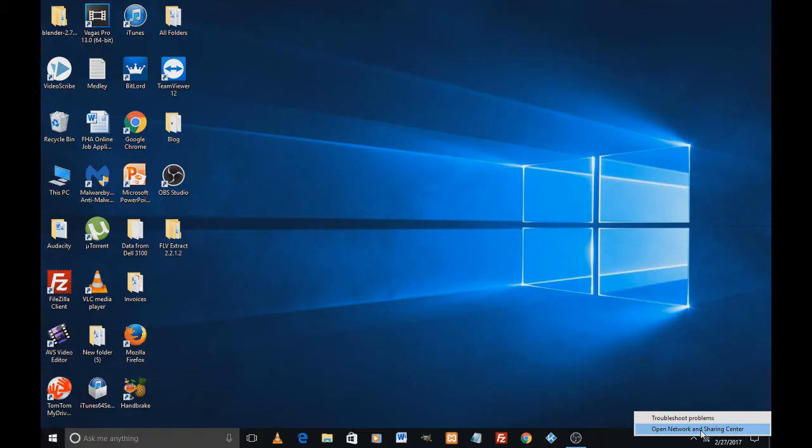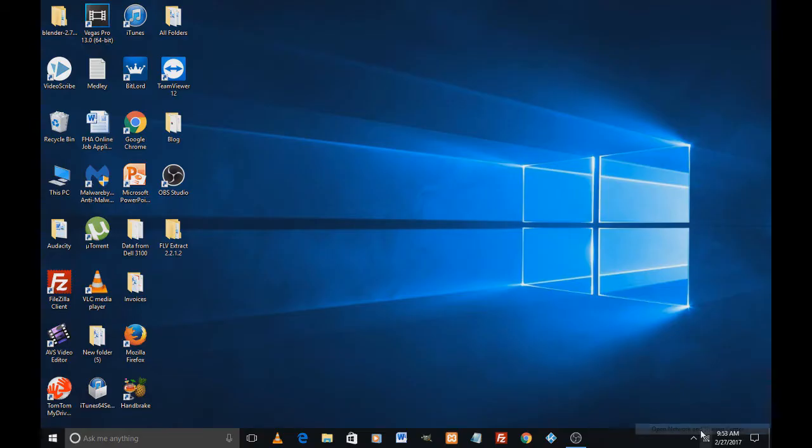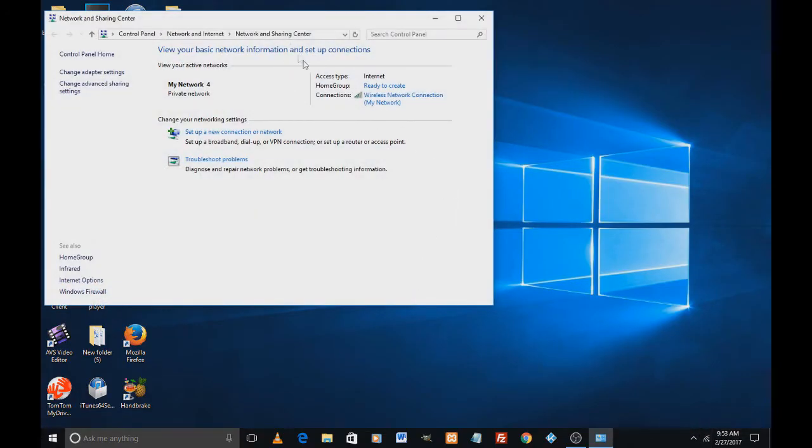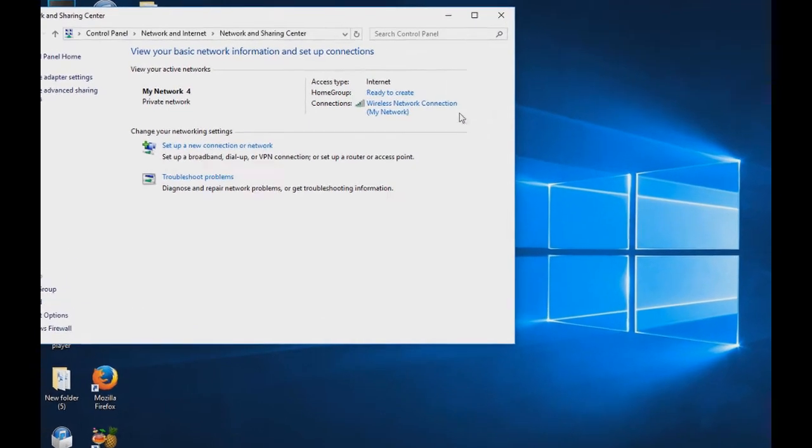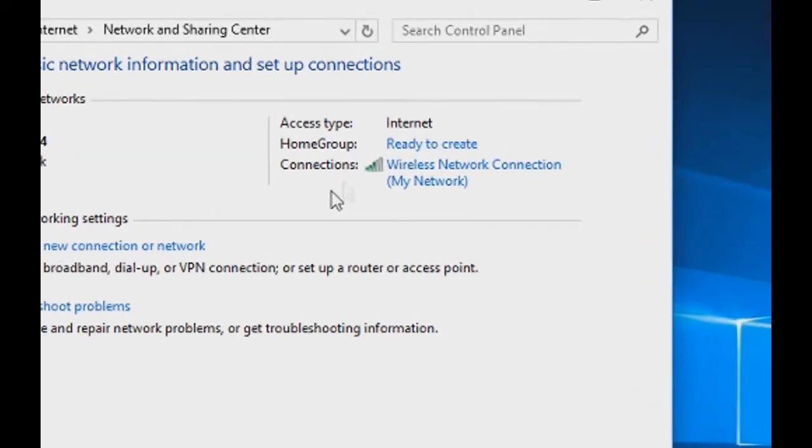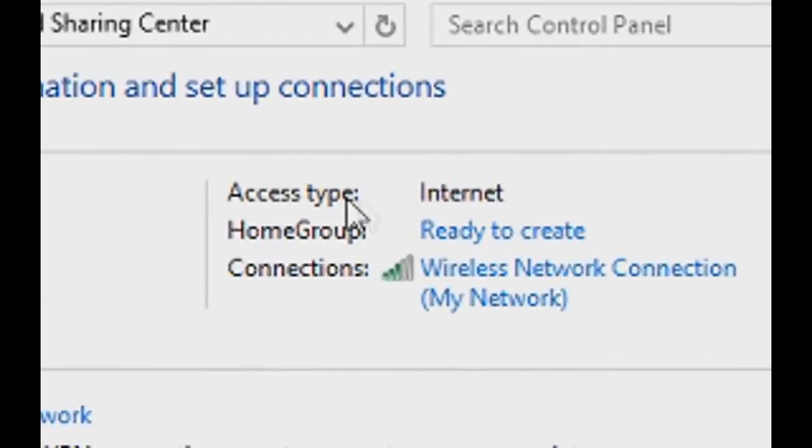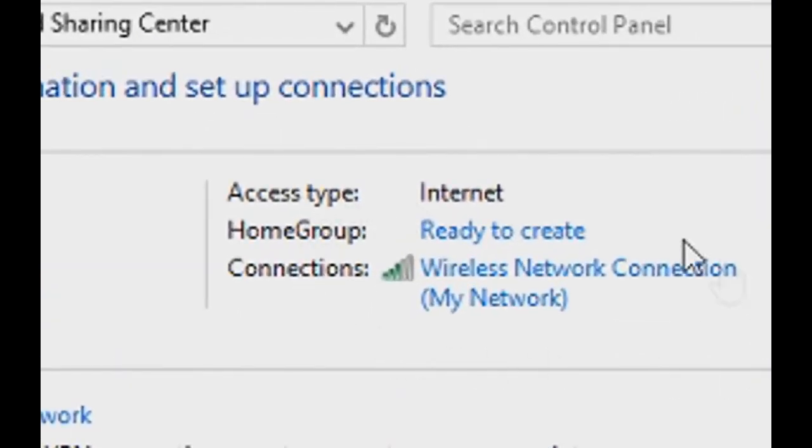A new screen pops up that says view your basic network information and set up connections. Here we are to click on wireless network connection.